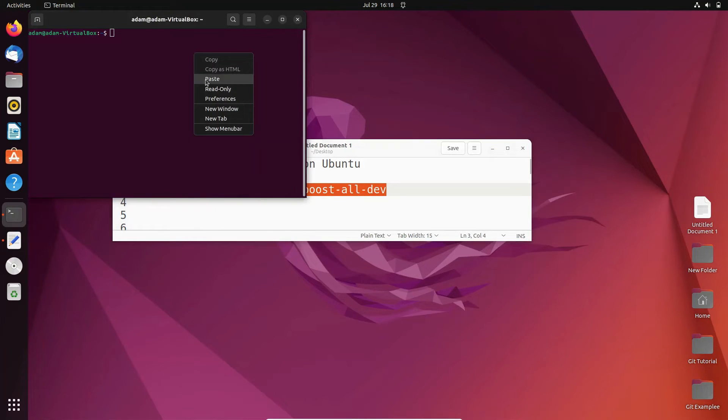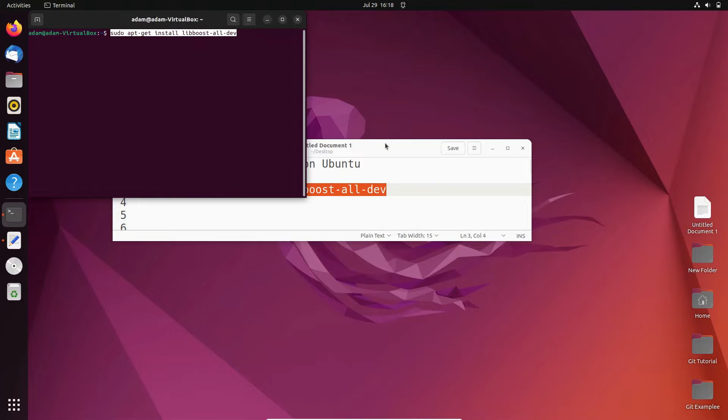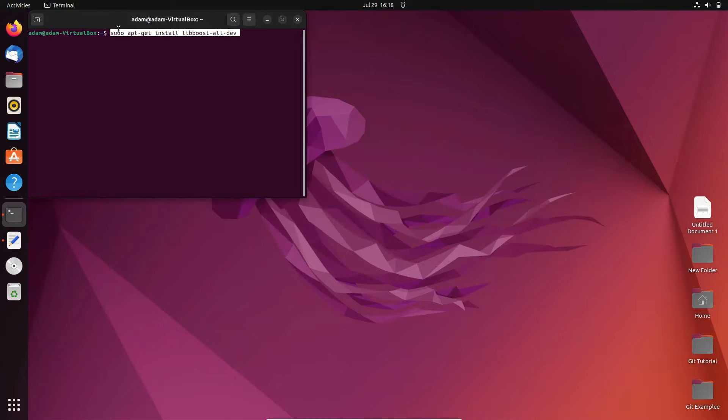Copy and paste it there. After that, press enter and give the password.